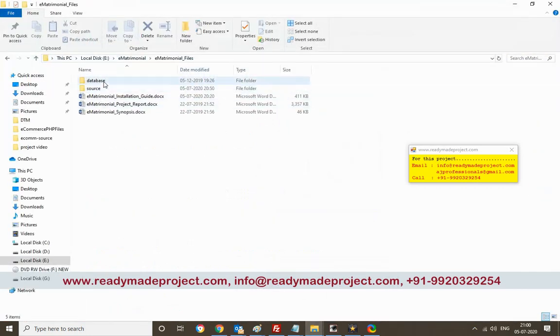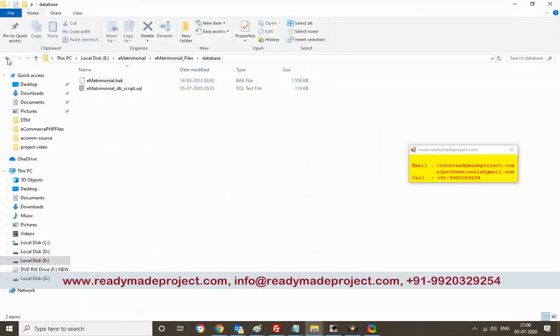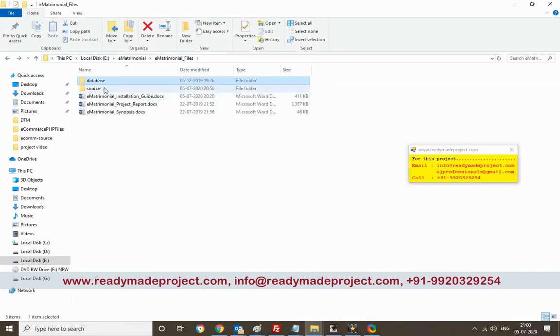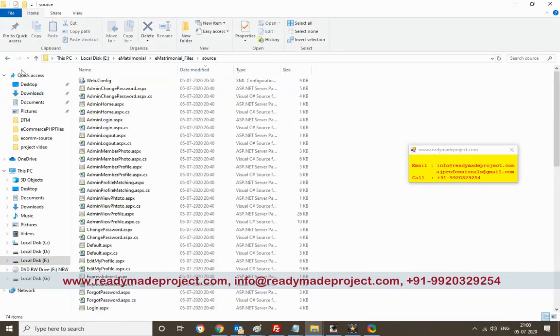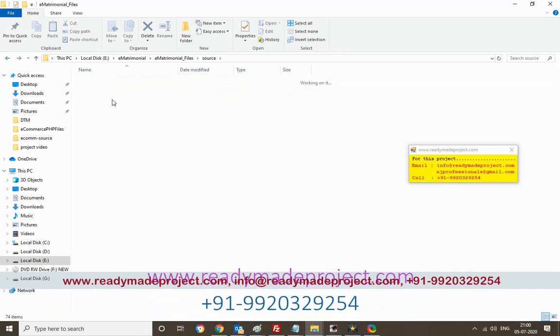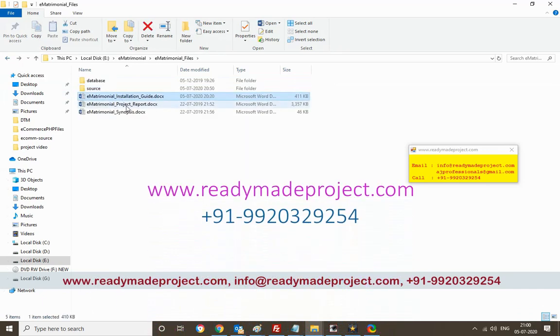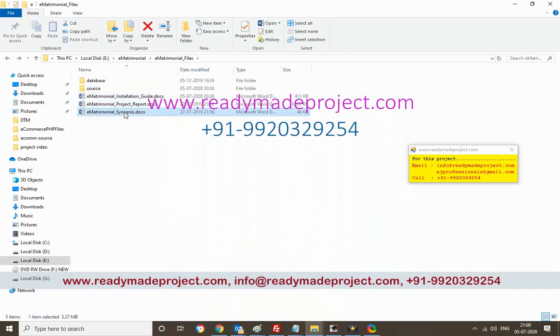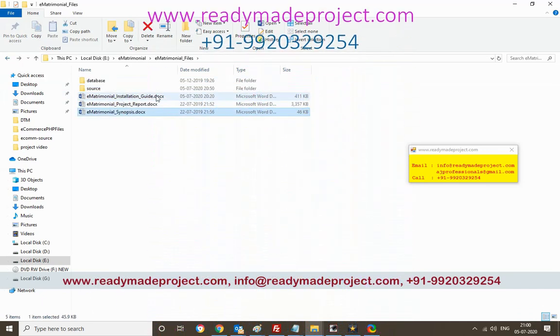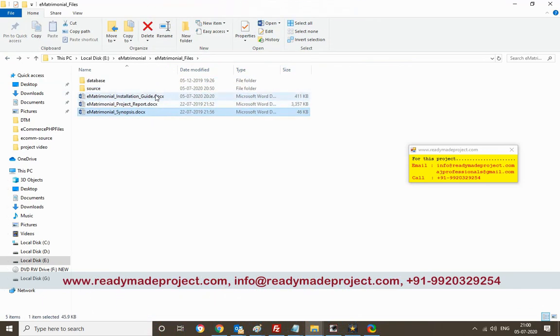Once you buy this project you will get this file, the database script file, the source code folder, the installation guide, project report and synopsis. Every detail will be available in these files, or you can use this video to configure and run the project.